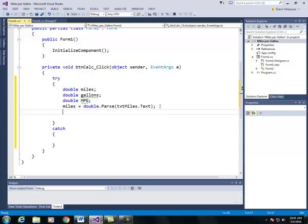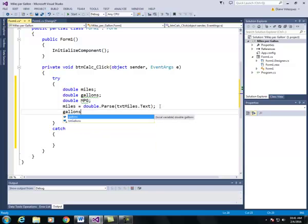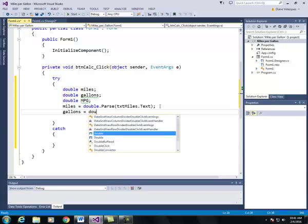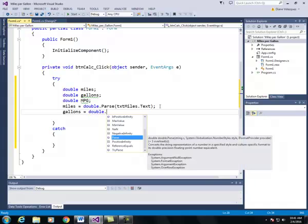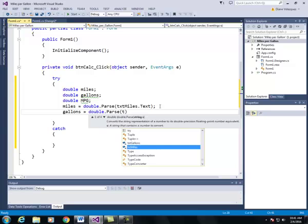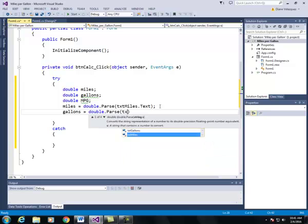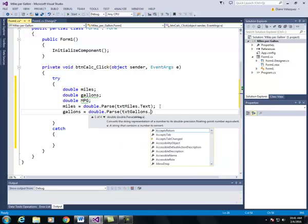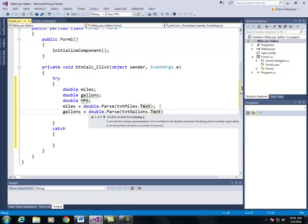We're going to do likewise with gallons. So equal to double dot parse txt gallons dot text.